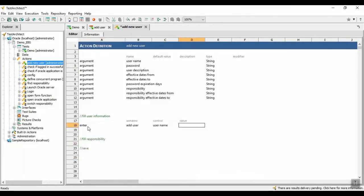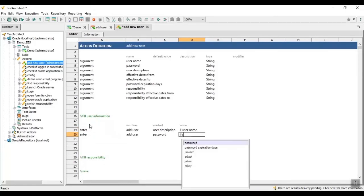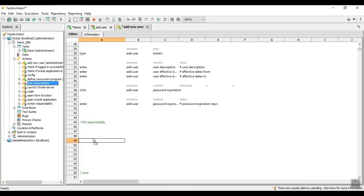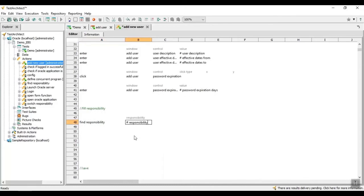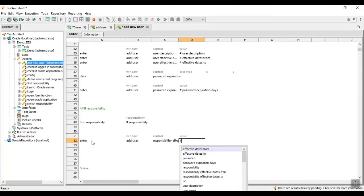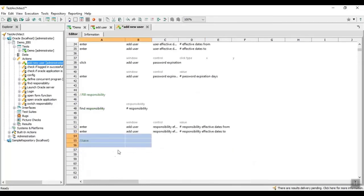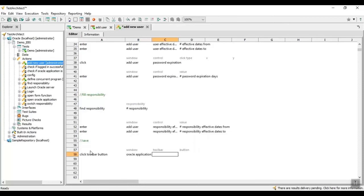This can be developed by using pre-built action libraries like Enter, Type, and Click, or by calling other user-defined actions such as Fill Responsibility to fill data into the form. The hash sign signals to Test Architect that this is an expression, so Test Architect should retrieve the value of the argument named after the hash sign. As a reminder, the arguments — user description, effective dates from, effective dates to, etc. — are defined at the beginning of the action Add New User. After inputting values in the forms, the test will automatically click the save button.